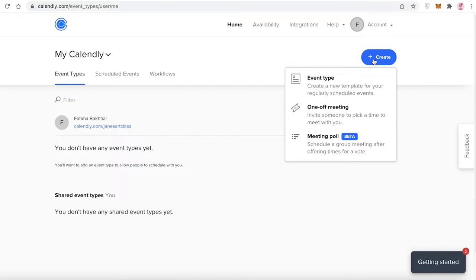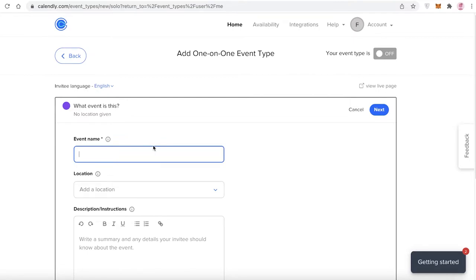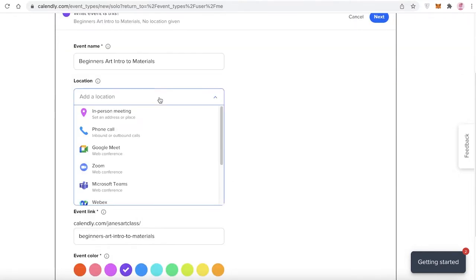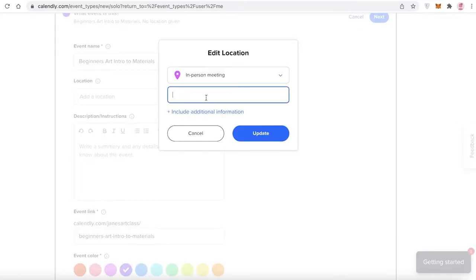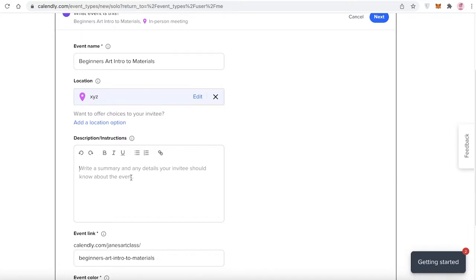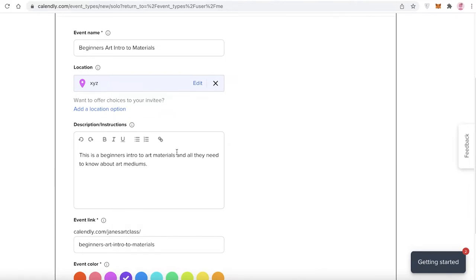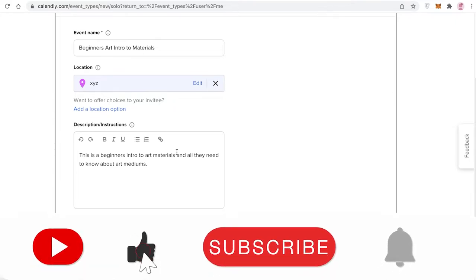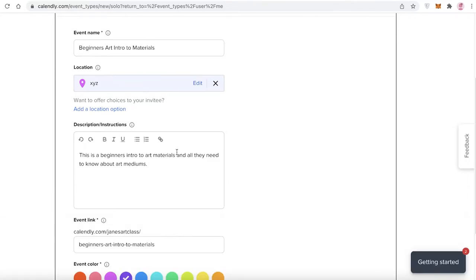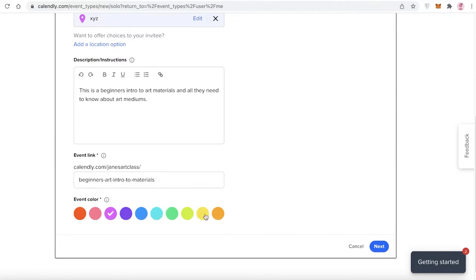Since I give individual one-on-one art classes, I'm going to click on 'Event Type' and select 'Create One-on-One'. I'll name it 'Beginners Art — Intro to Materials'. Then I add the location, which could be an online or in-person meeting — I'm just going to add 'XYZ' as a placeholder. You can also add a description with specific details, anything they need to bring, or homework to do before the appointment.